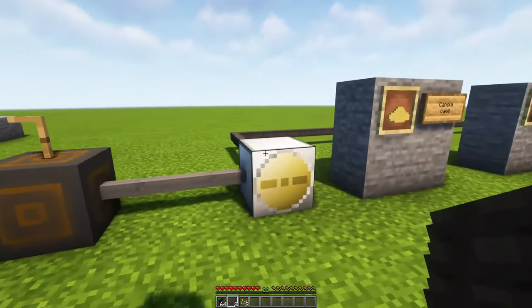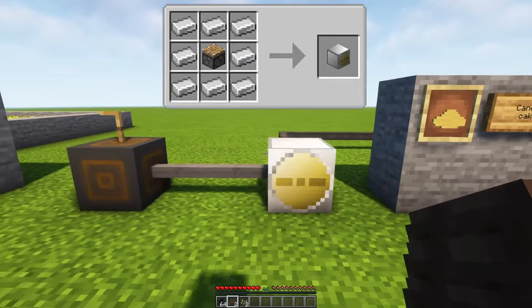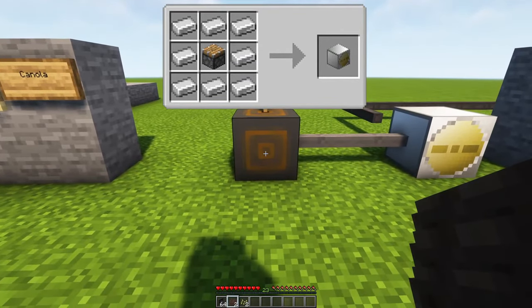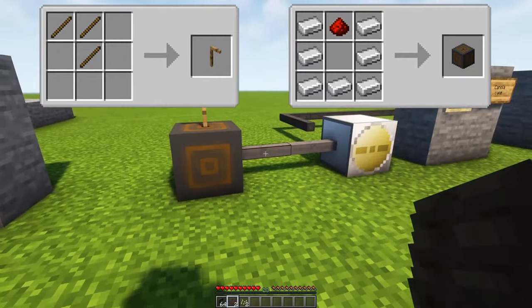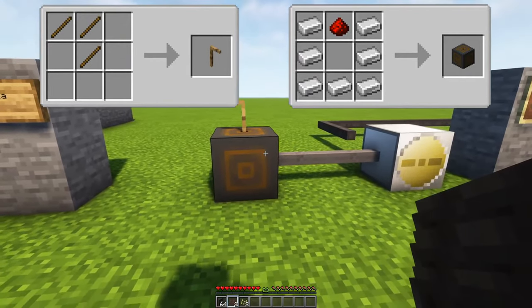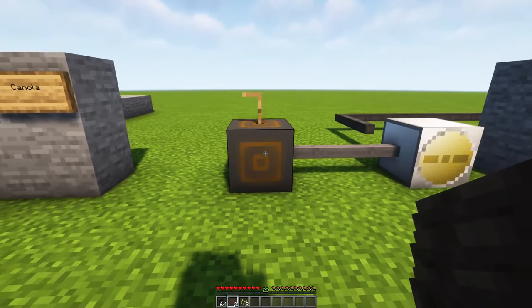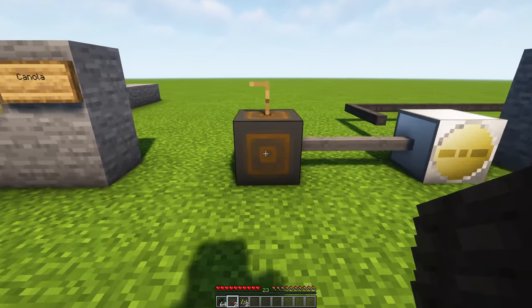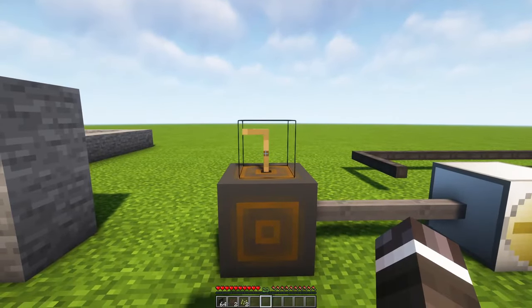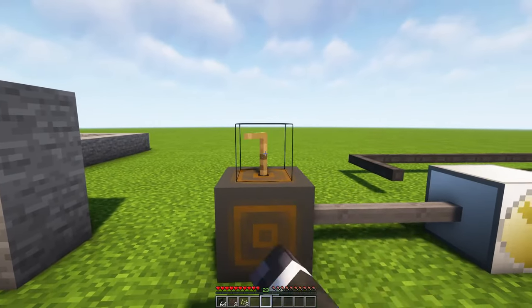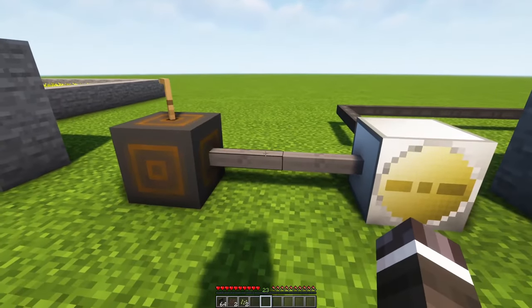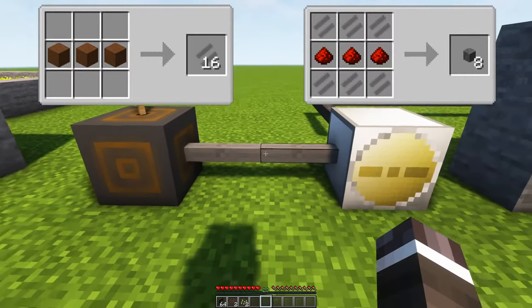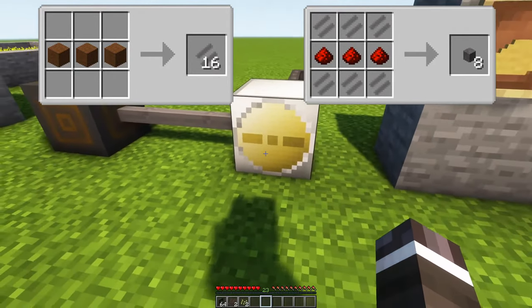Now you need an oil mill to produce canola oil out of the crops. To operate the mill you need energy from a dynamo with a crank. Later you can use a generator which is far more efficient but requires fuel and an engine to operate. To operate the dynamo, place the crank on top of the dynamo block and right-click it to produce electricity.